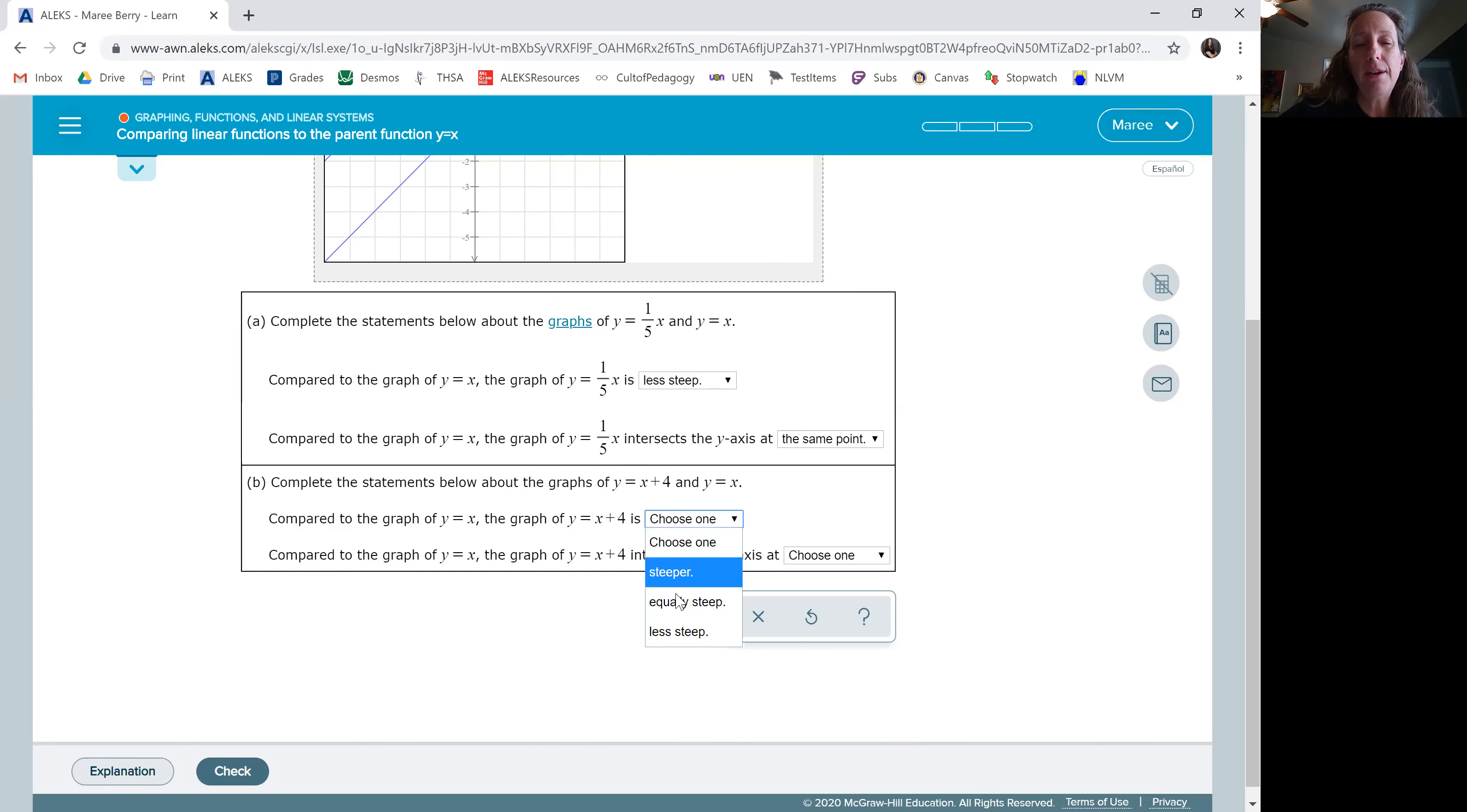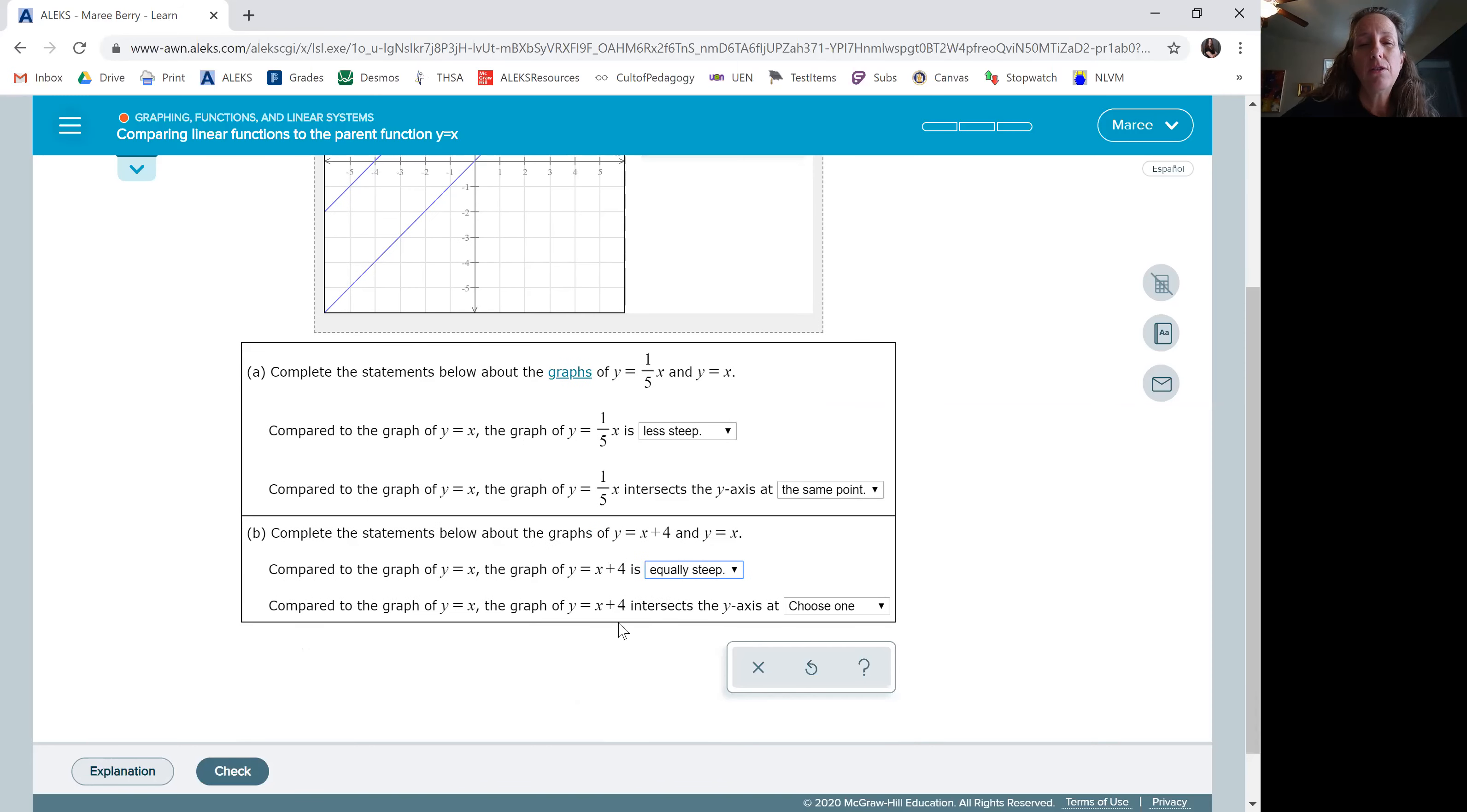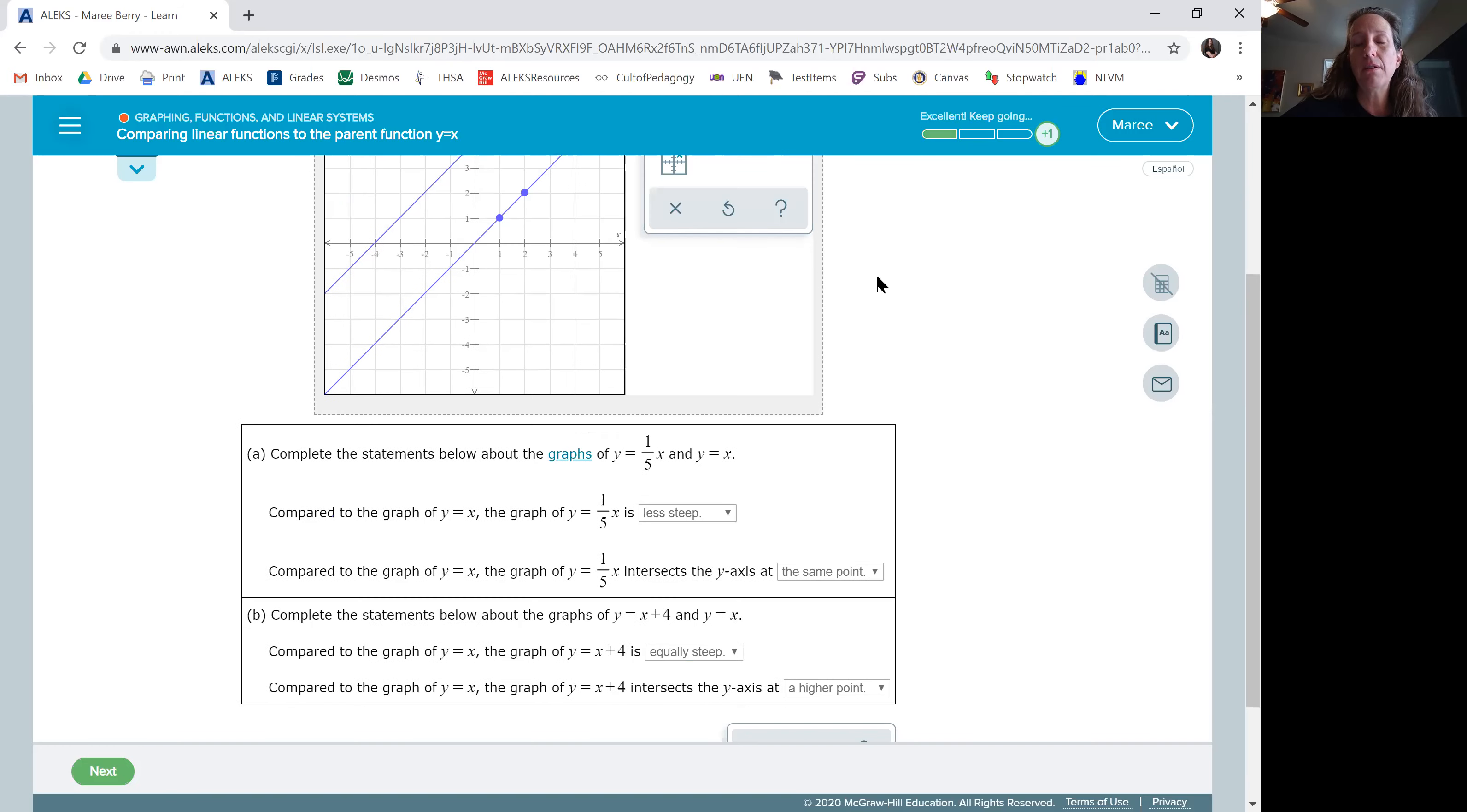So it has the same slope and it crosses the y-axis. Again, you look at the y-axis. This one crosses at 0, 0. That's y equals x. And the y plus 4 crosses at a higher point. So x plus 4 crosses at a higher point. And then we can check it. I'll move my picture out of the way. Okay, so I got it right. Let me do, we'll do another one.